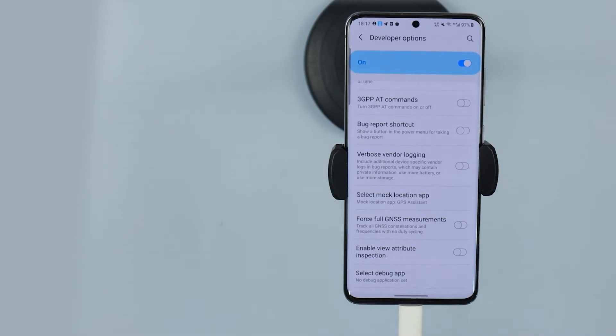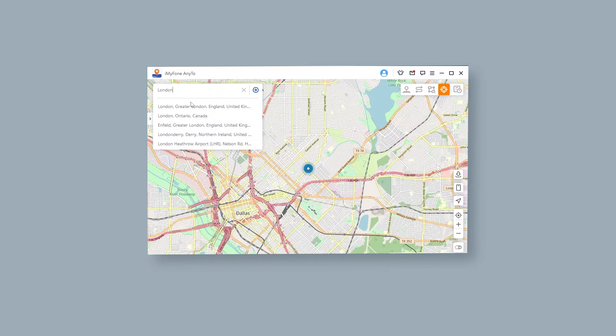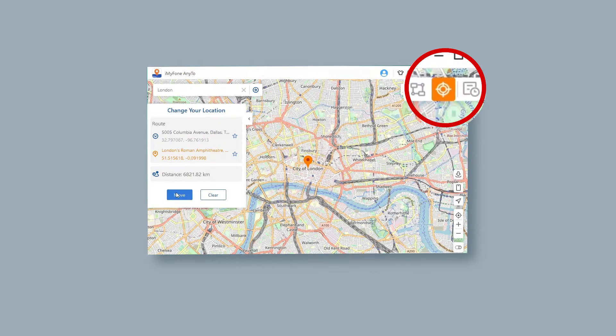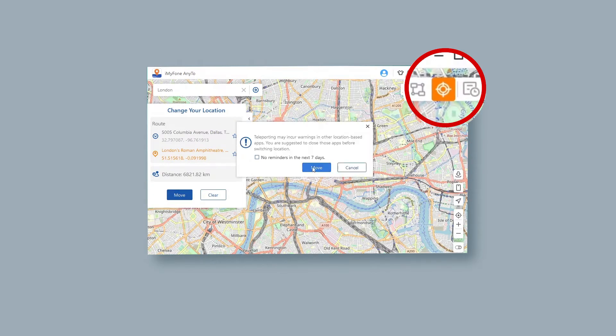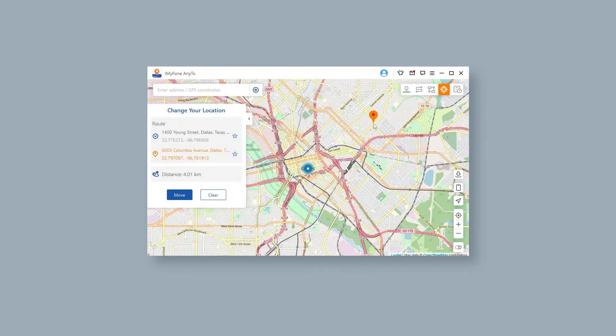Step 4: The program will now load the world map. Click on the Teleport icon and select any location on the map. Or you can enter the address to search your location.